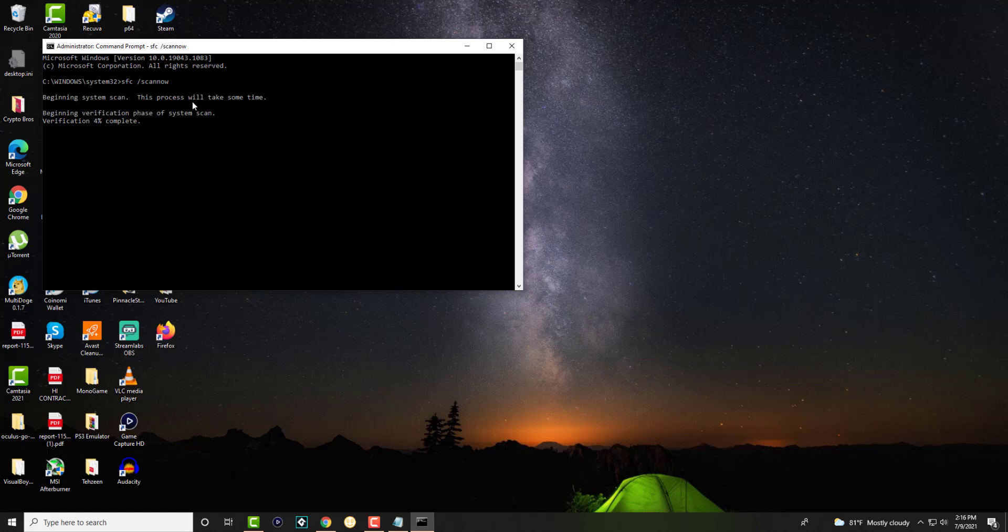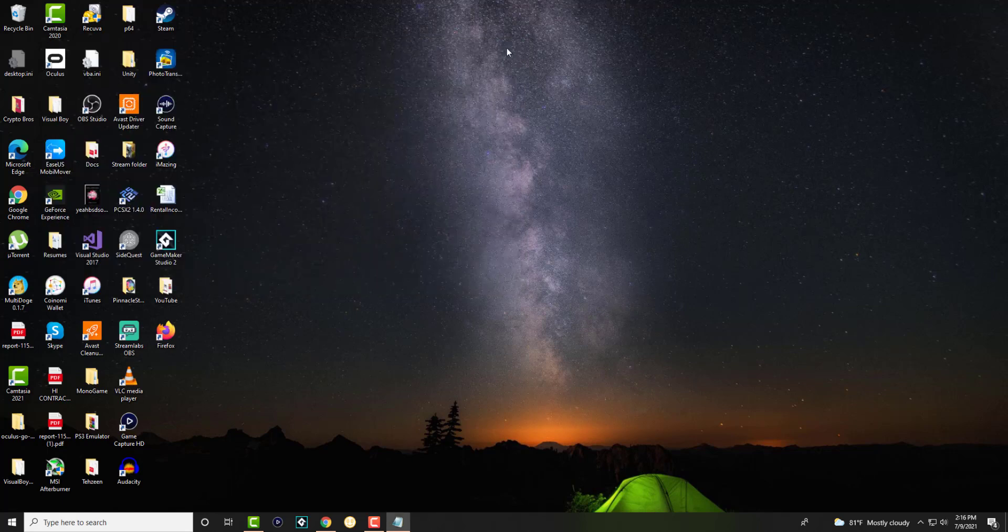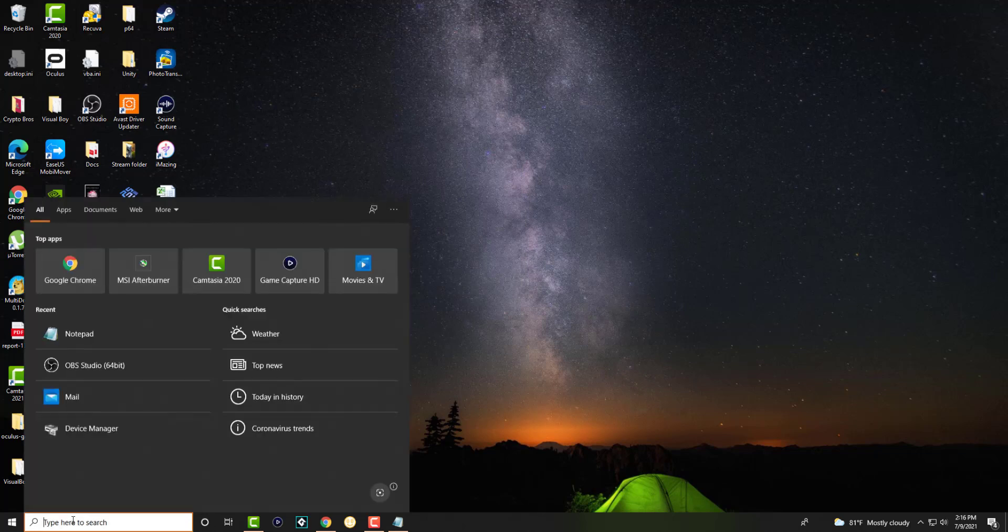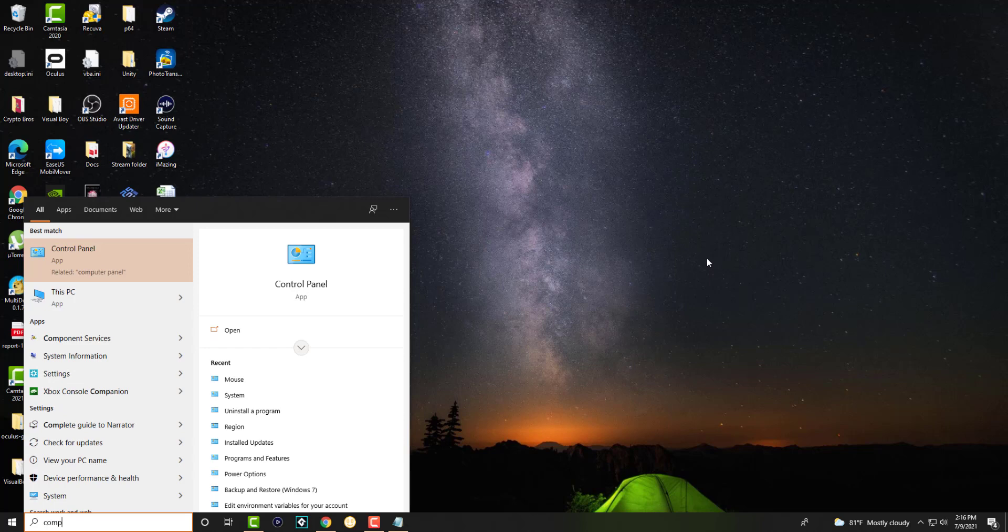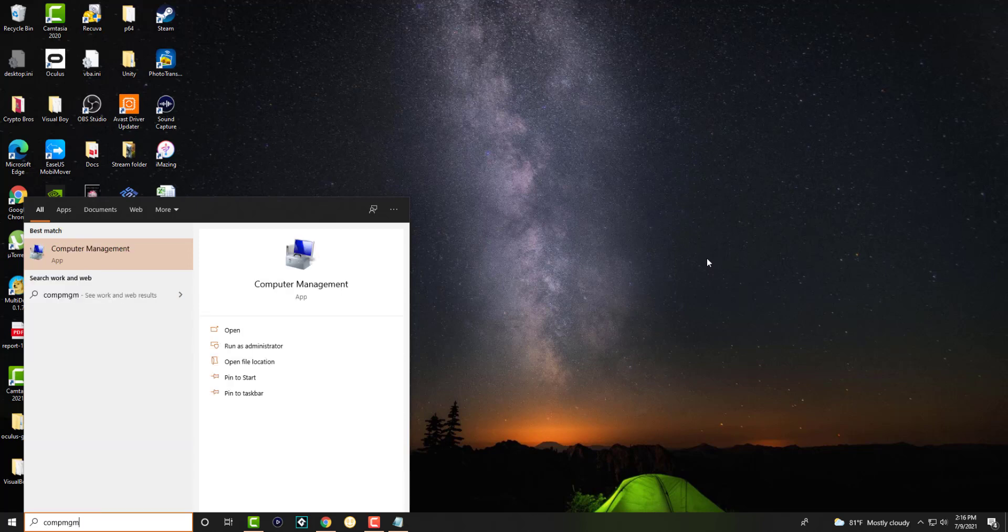If for whatever reason you still can't do it after this, we're going to try option number two. That is going to be creating a new username. Since you can't open up settings to create a username, we're going to go to another route that you can use to create a username.